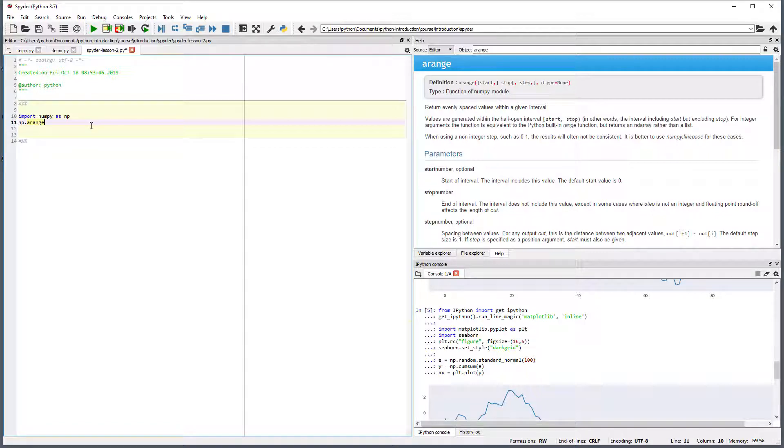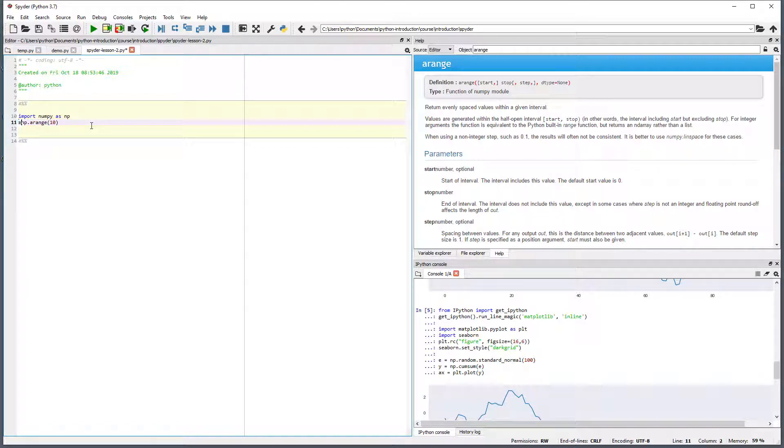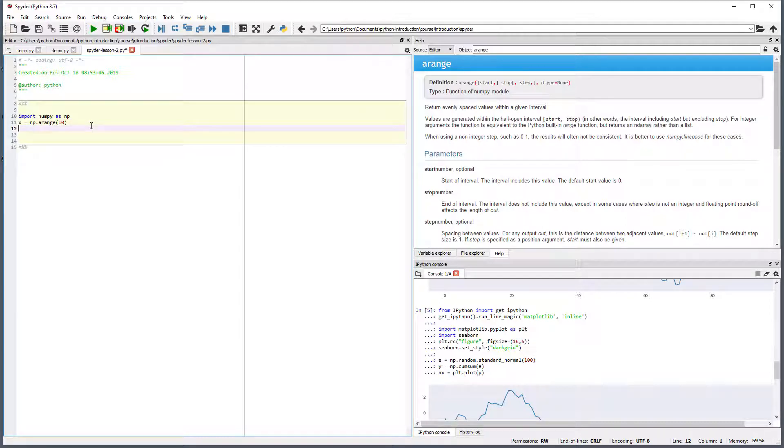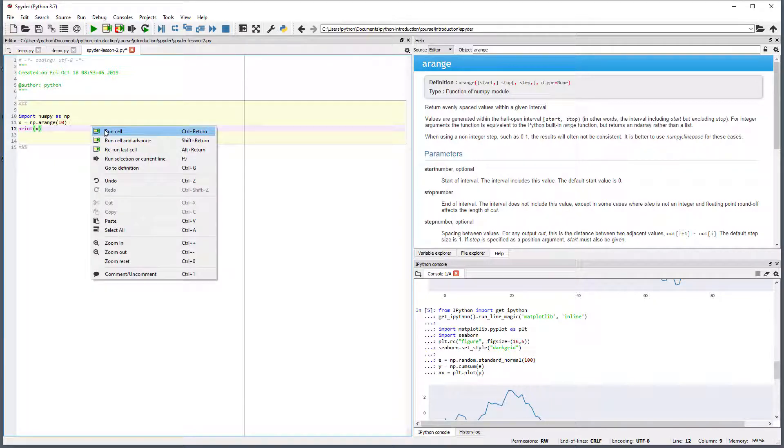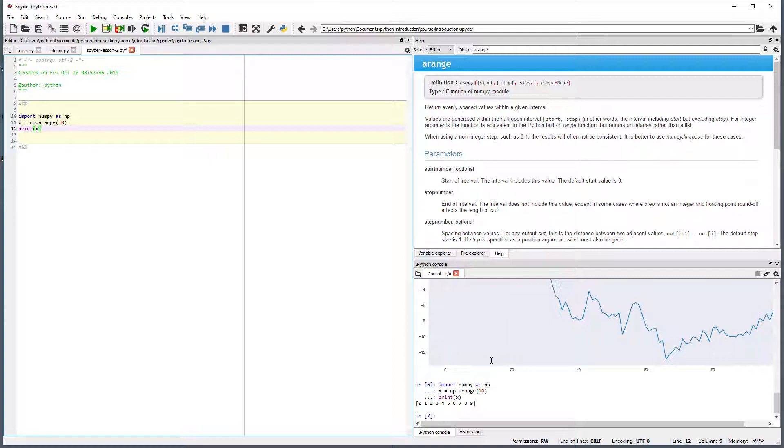Return to the editor and finish arange by entering some parentheses and the number 10. Assign the output of this function to the variable x. Finally, enter print parentheses x. Run this cell using either the mouse or by pressing Ctrl and Enter.